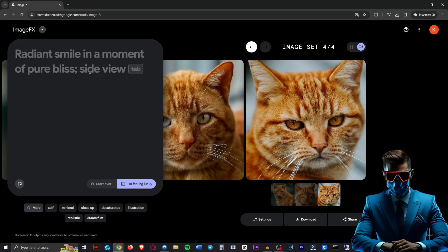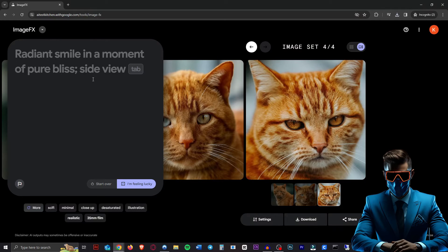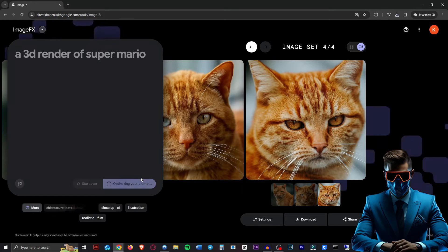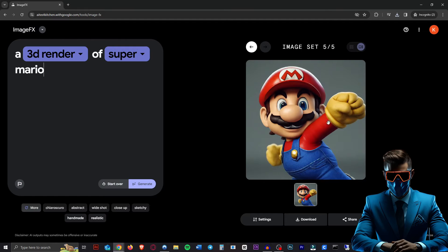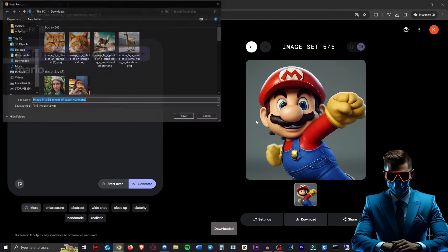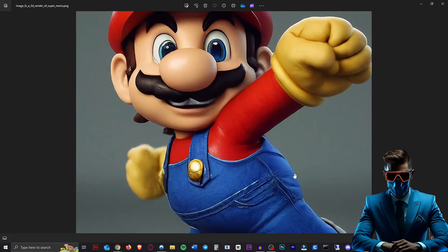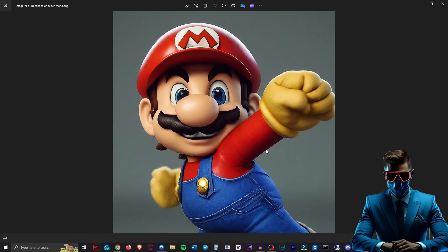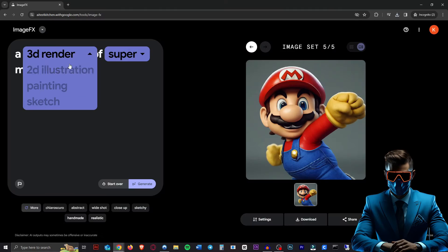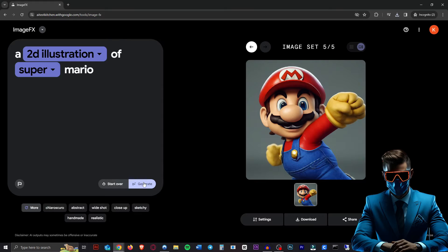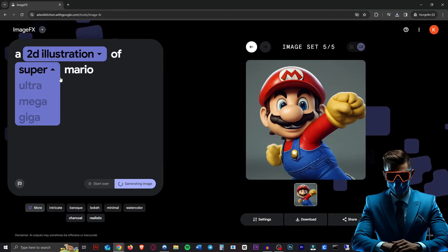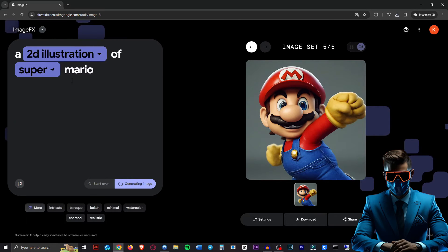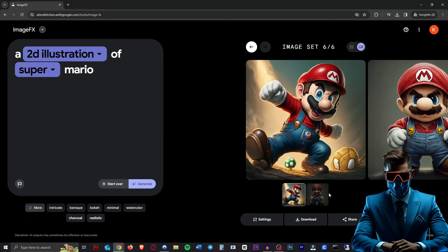So let's give it a go with a copyrighted prompt. Let's try a 3D render of Super Mario. Look at that. That's definitely Super Mario. Very cool. I'm not sure what kind of art style this is. It looks almost like clay, sort of a clay stop motion. So if we change this to 2D illustration, apparently we can also change Super Mario to Ultra Mega or Giga Mario.